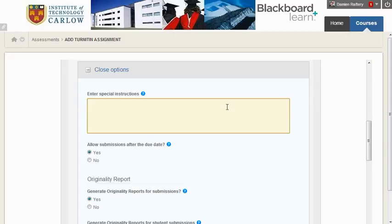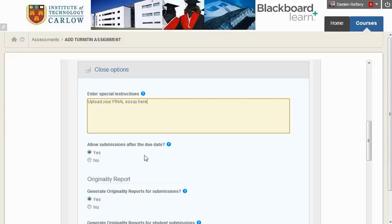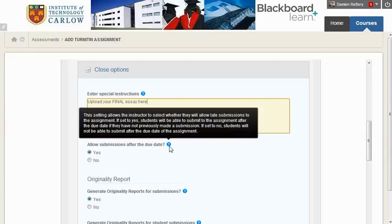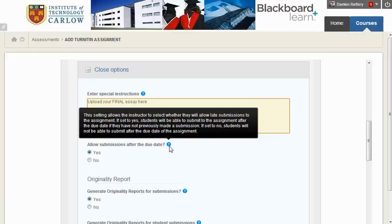You can enter special instructions, and I would recommend 'Upload your final essay here.' Allow submissions after the due date is up to you, but if you do allow submissions after the due date, students can still submit work but they'll be marked as late. This makes your life easier rather than having to reopen Turnitin or allow for exceptions.